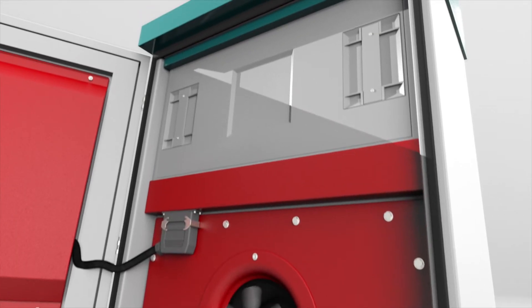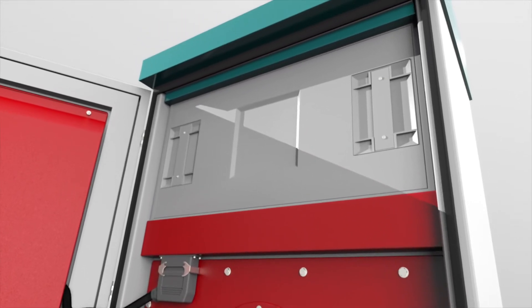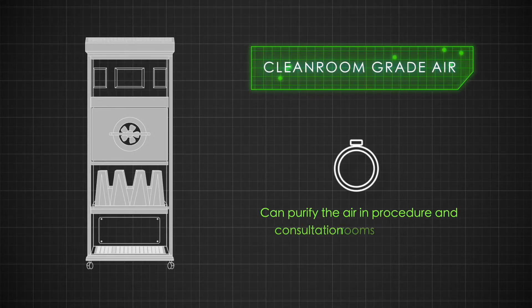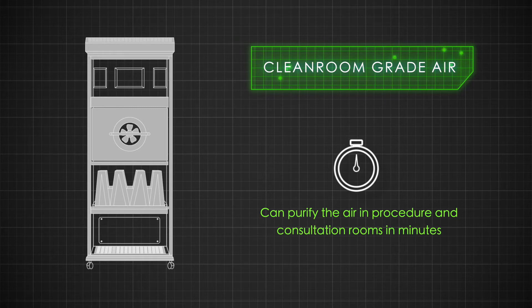This high-volume mobile unit delivers cleanroom grade air and can purify the air in procedure and consultation rooms in minutes.